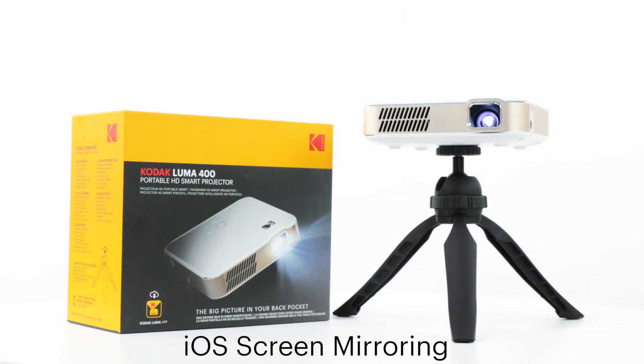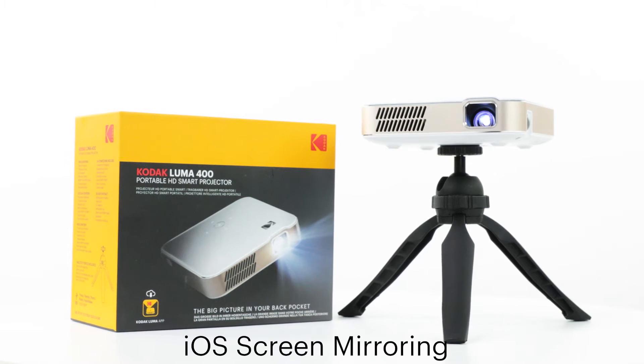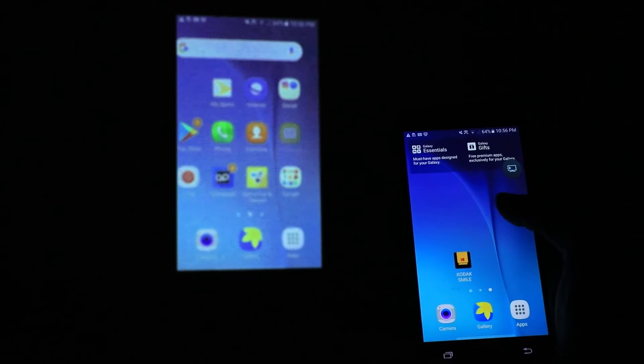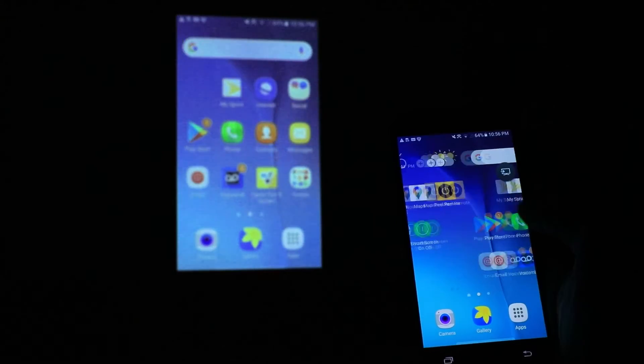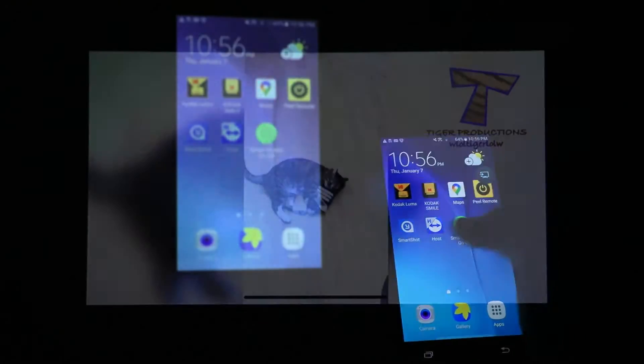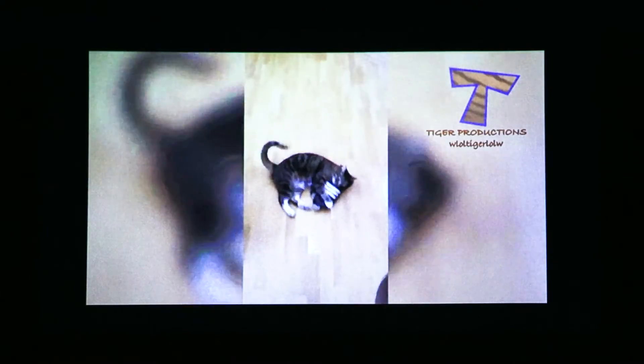One of the most popular new features for your Kodak Luma 400 is its ability to screen mirror. Screen mirroring allows you to share whatever is on your phone or tablet up on the big screen.